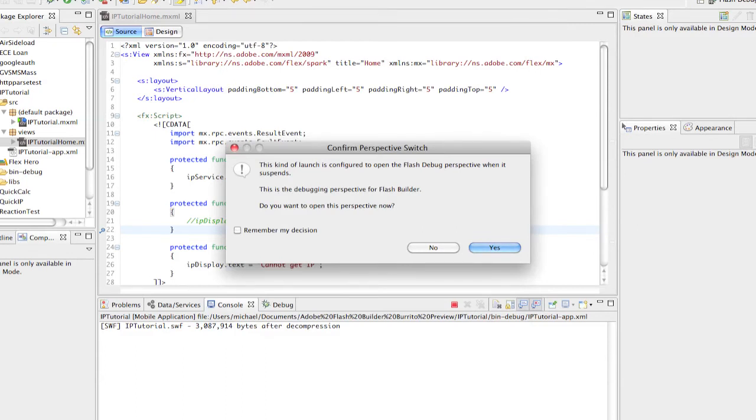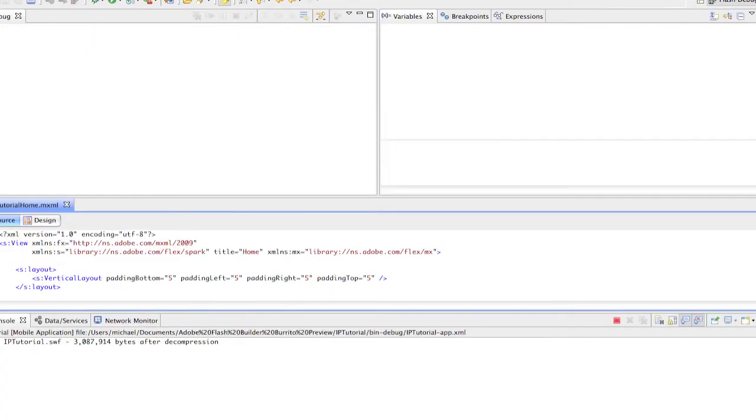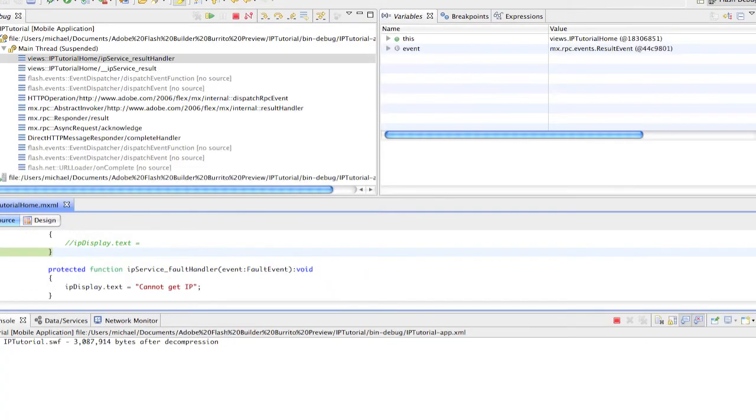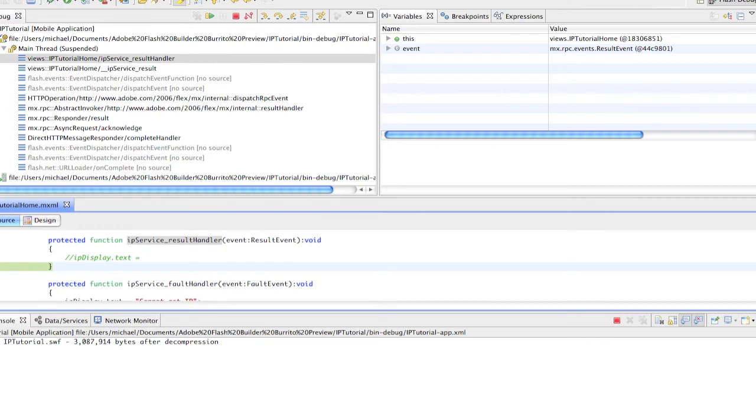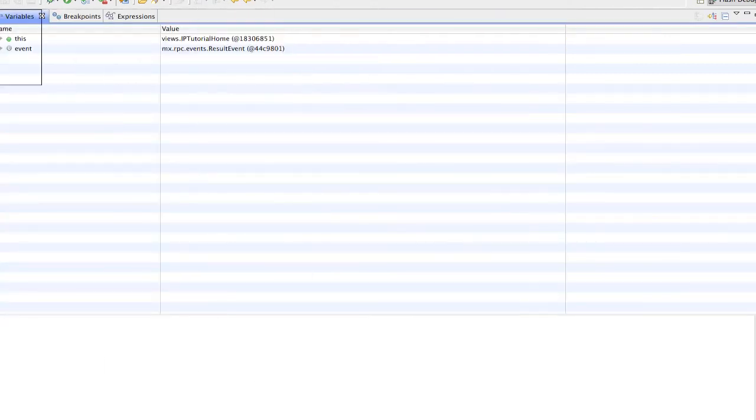We'll hit yes, and this gives us our debug perspective on this result handler. Over here we can see our variables. We'll double-click on the event variable of our result handler.